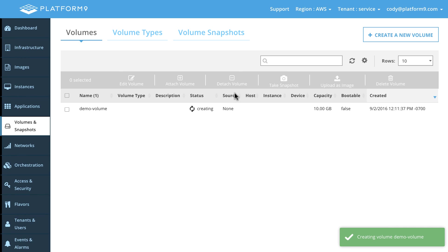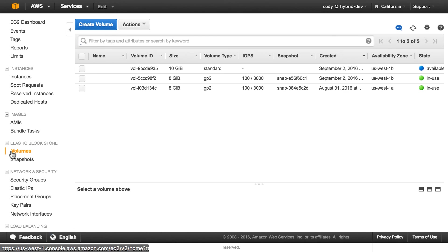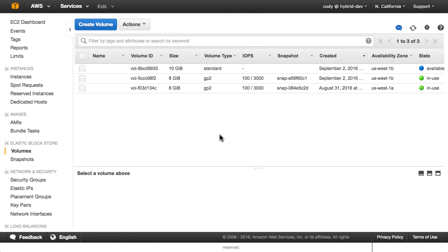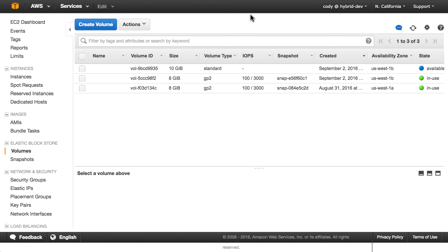So you see that volume is being created. If we go over to the EC2 management side of things here, and we go to the volume section, you can see that that volume is here and it's available. Now these other two that were not discovered essentially are used for the AMI. So any volumes that are mapped to AMI images, we don't discover those automatically. So just the standard volume types is what we will discover. So that's great. So we have that now.